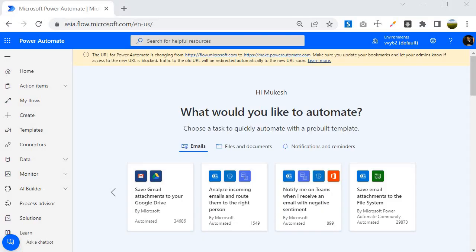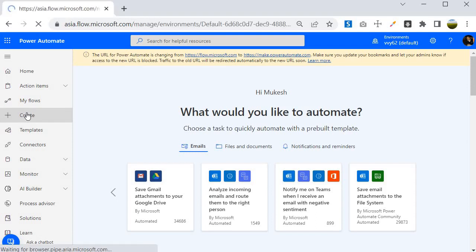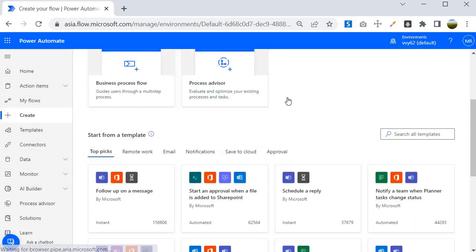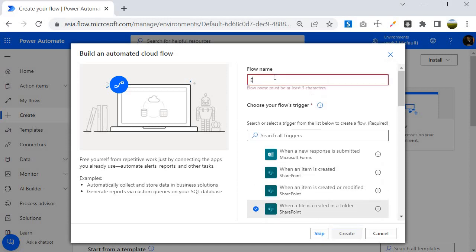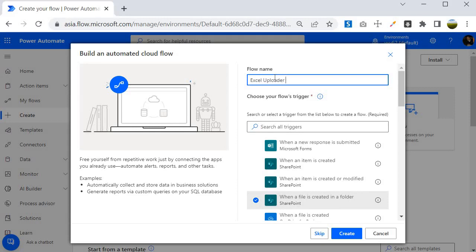I am inside the Power Automate portal. To create a Power Automate program we have to click on Create. We need to select the automated cloud flow and select the trigger. For our case we want when a file is created in a folder of SharePoint. I will select this one and specify a name — I will call it Excel Uploader Tool. This is the first step.